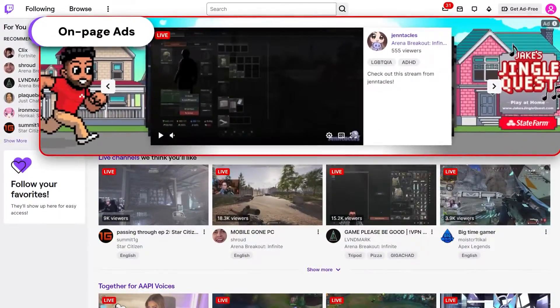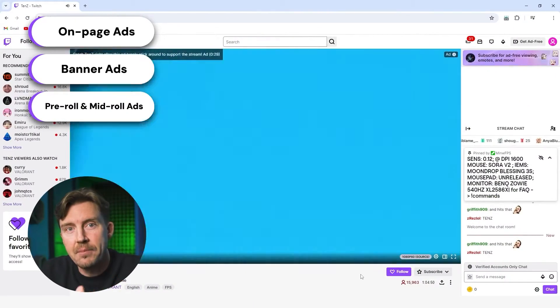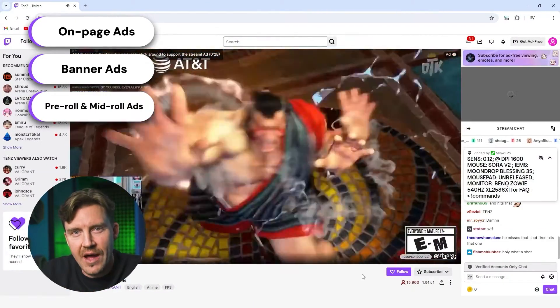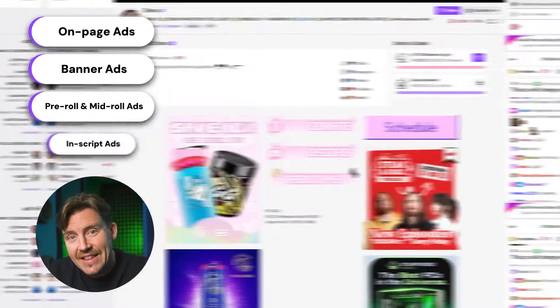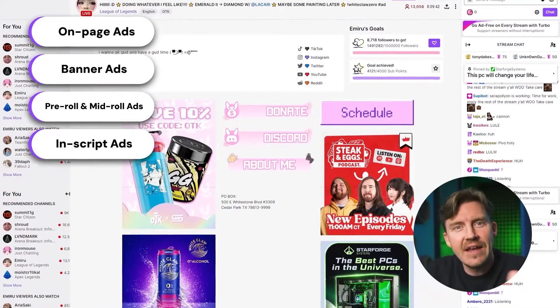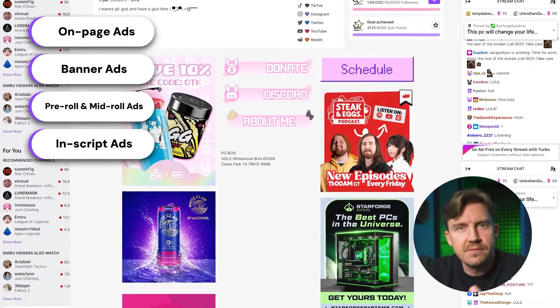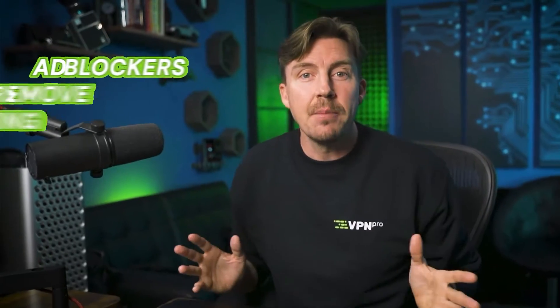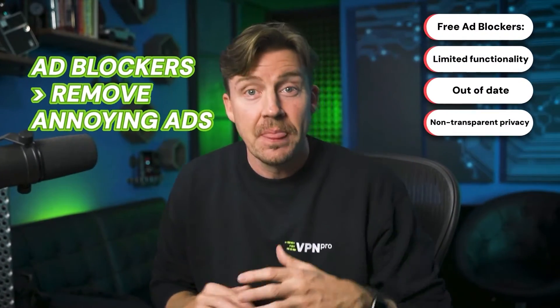To start off, Twitch has three different types of ads: the on-page and banner ones, then there's the pre-roll and mid-roll video ads, which are probably everyone's least favorite. And lastly, we have any in-script ads that the live streamer is talking about themselves. So you have a couple of options when deciding how you want to block those.